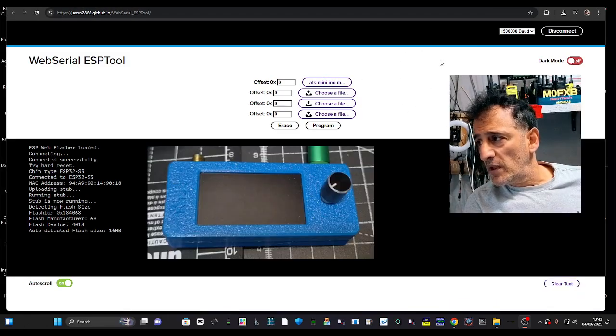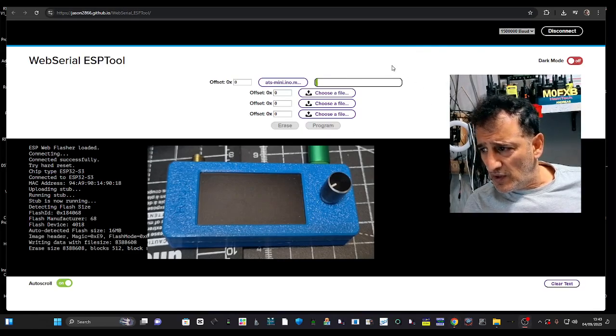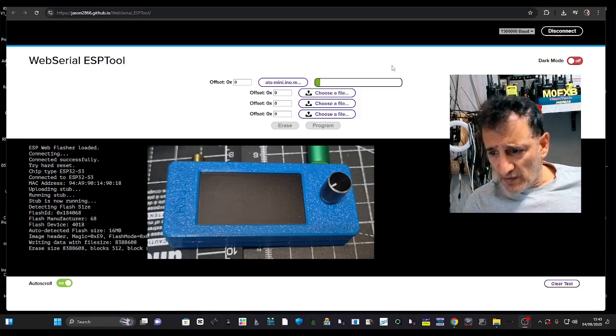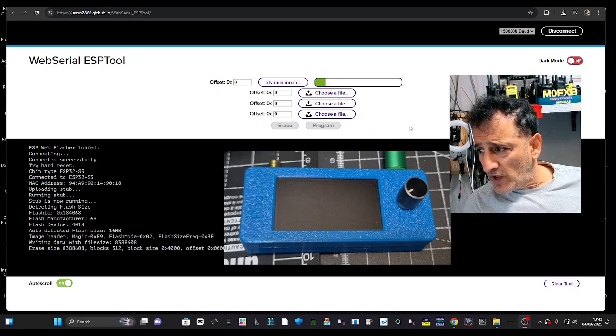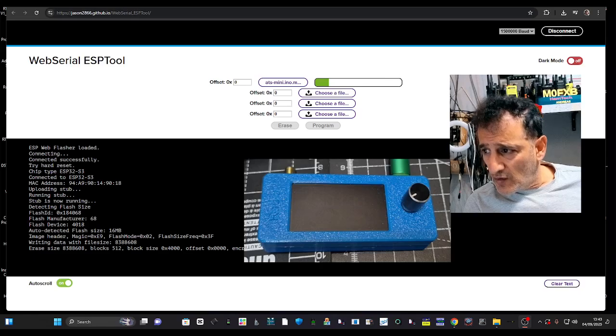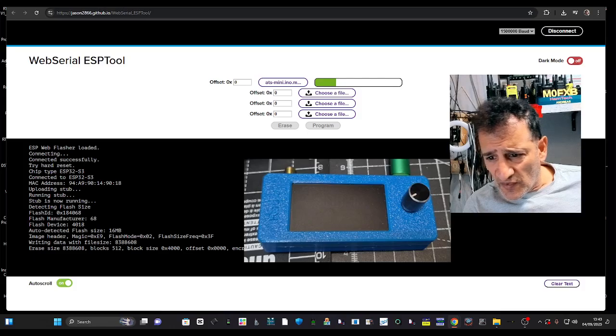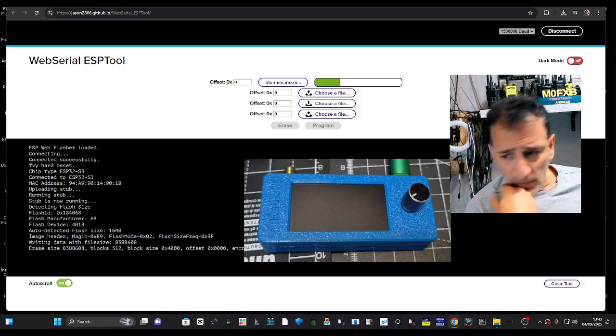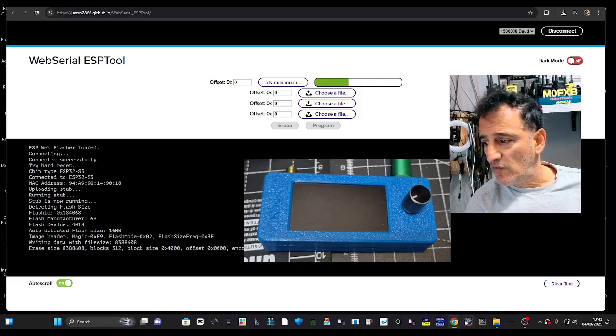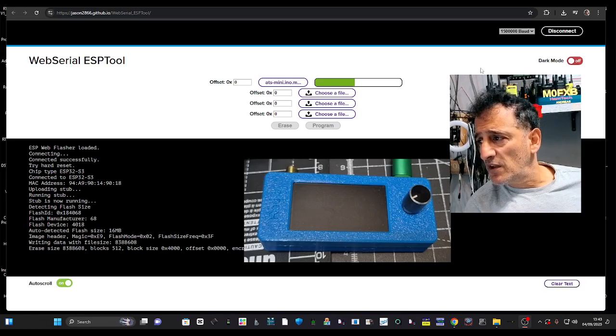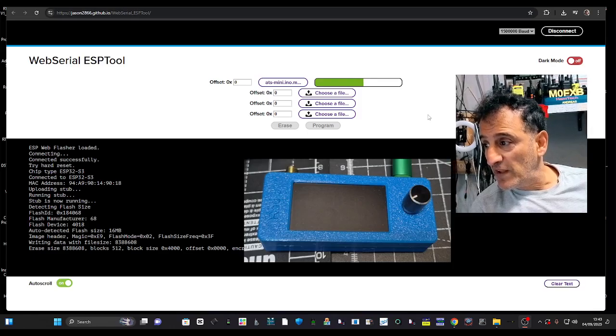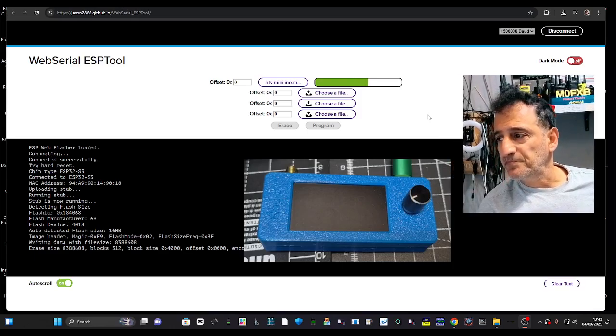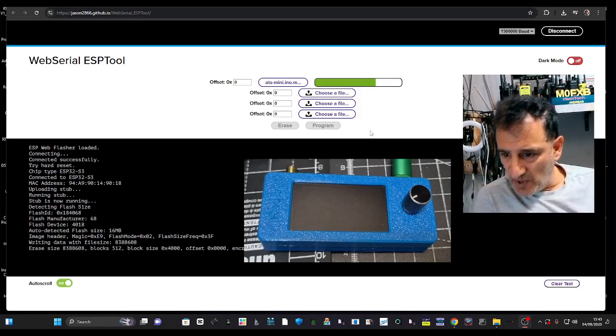We're going to hit program. I'm just going to do that and just keep watching. We've got some notifications there. It says image header, writing data. You can see at the top there you've got this green bar sliding along. That's definitely, it feels better that you can see that.